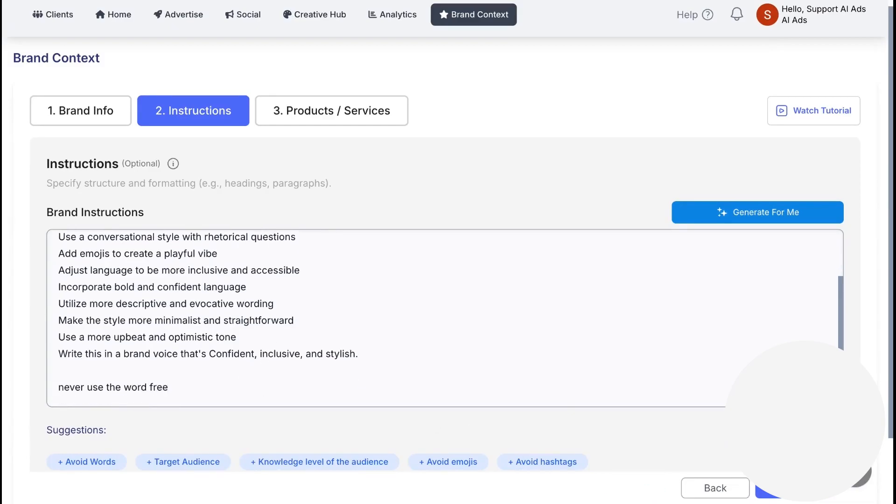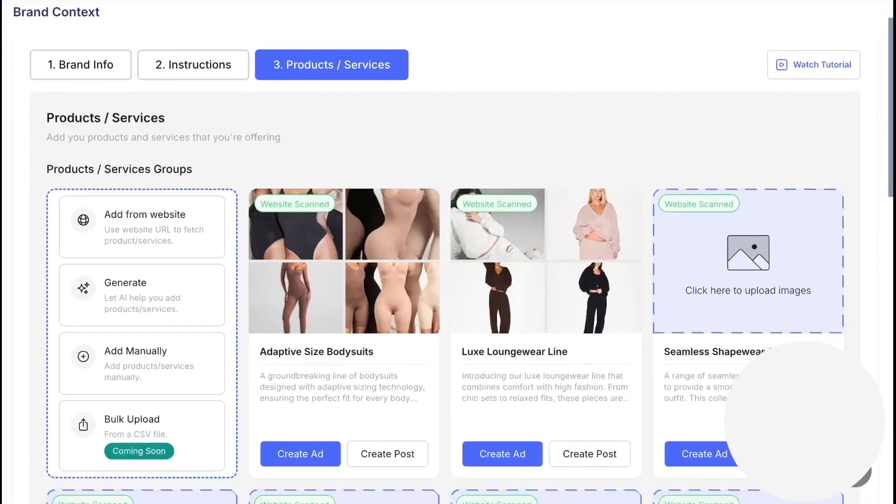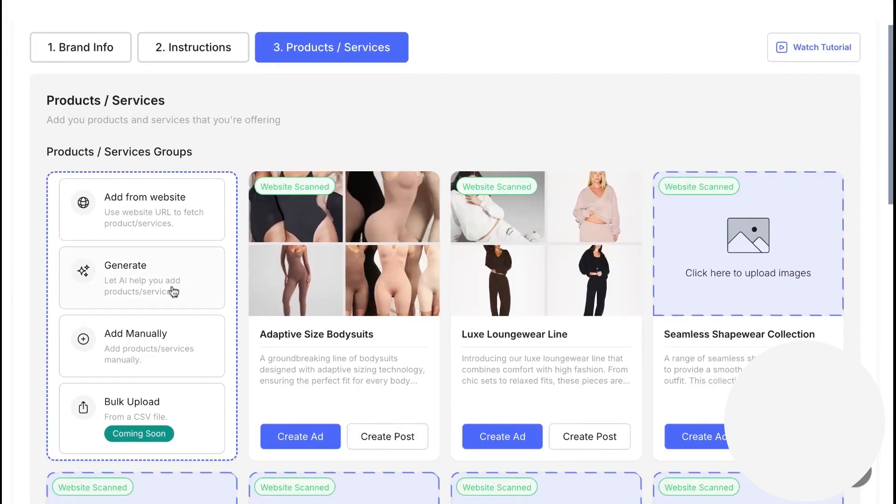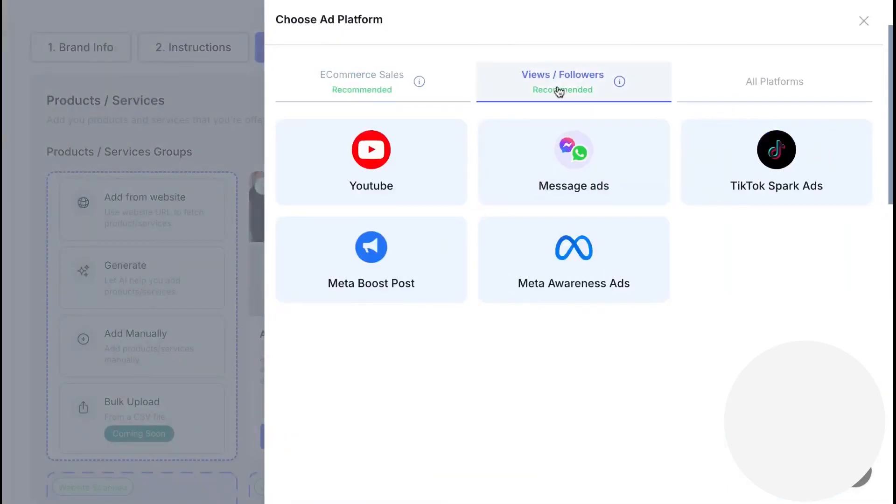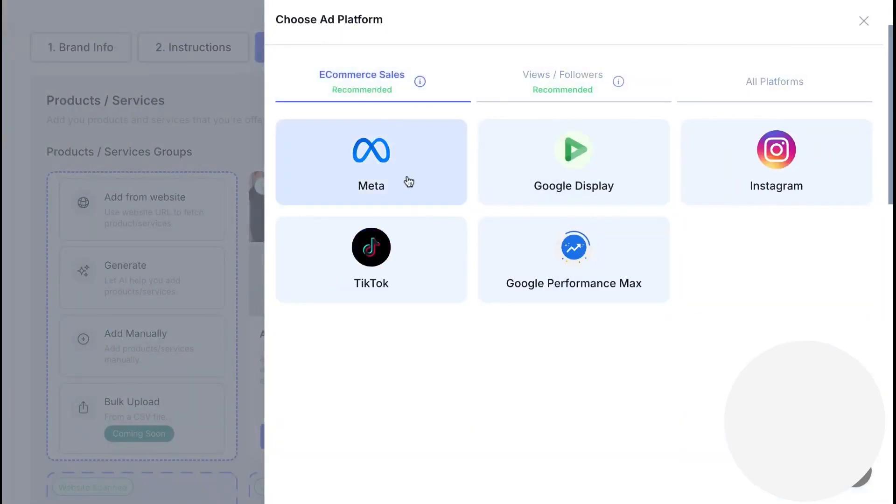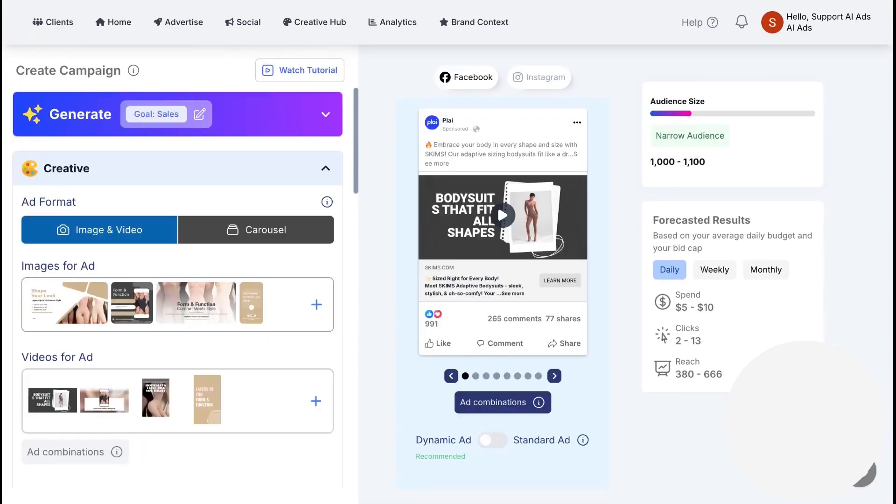Once your brand is in, Ply auto-detects products and services from your site and gets them ready to promote. You can add more anytime. When you pick an item to market, Ply suggests the best channels for your goal, or you can choose any platform yourself. You review a simple prompt that describes what you're promoting, add offers, adjust the angle, and select an audience focus.